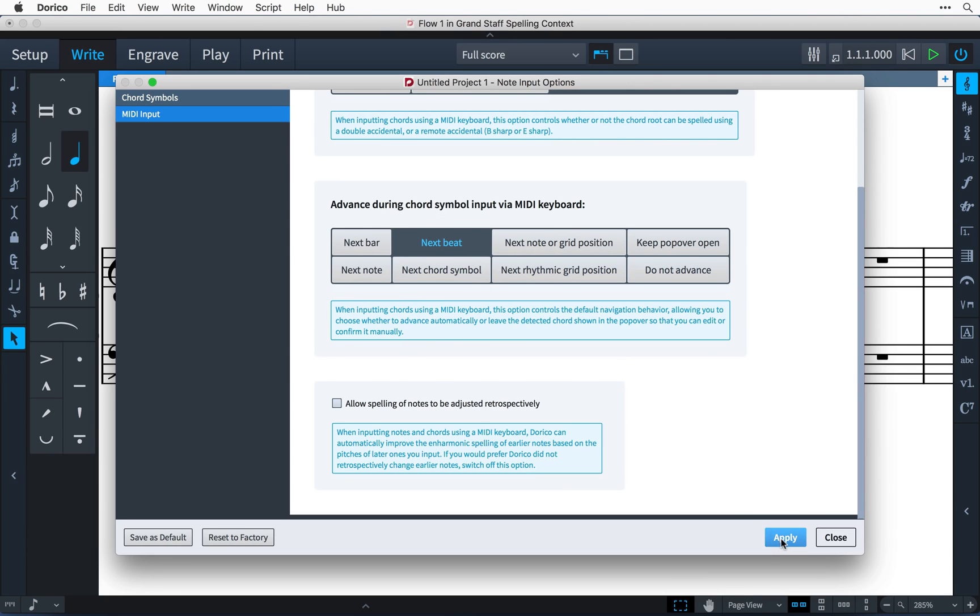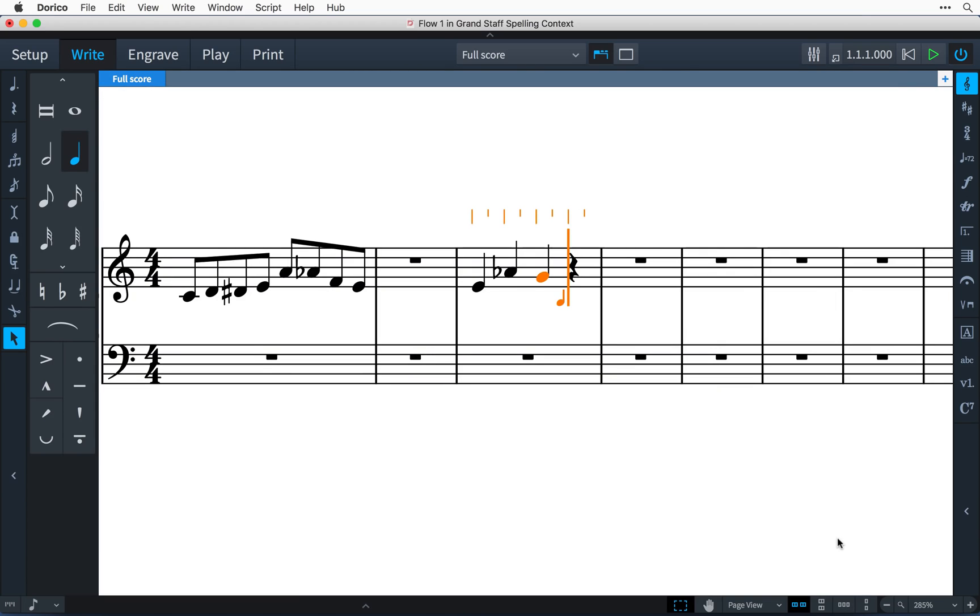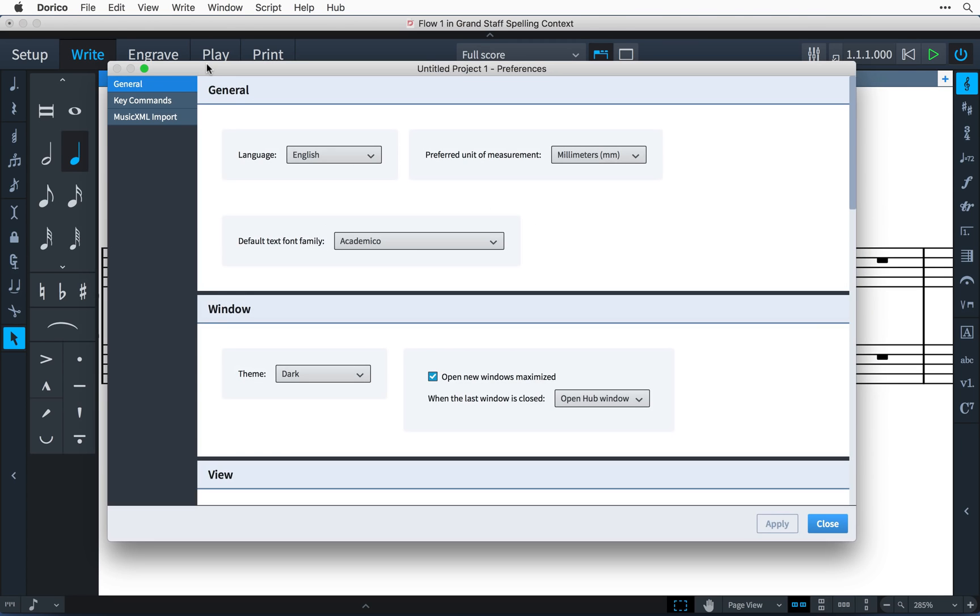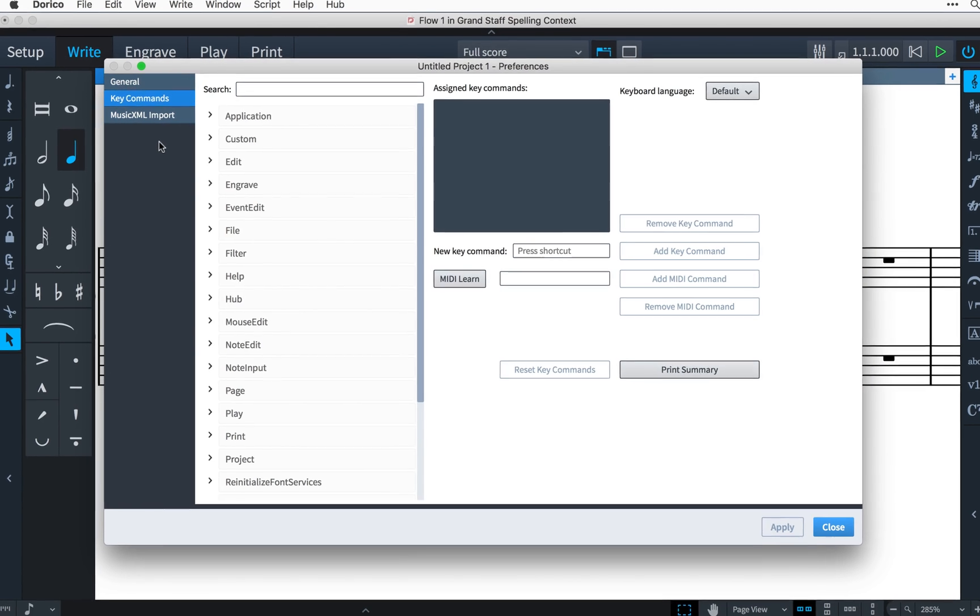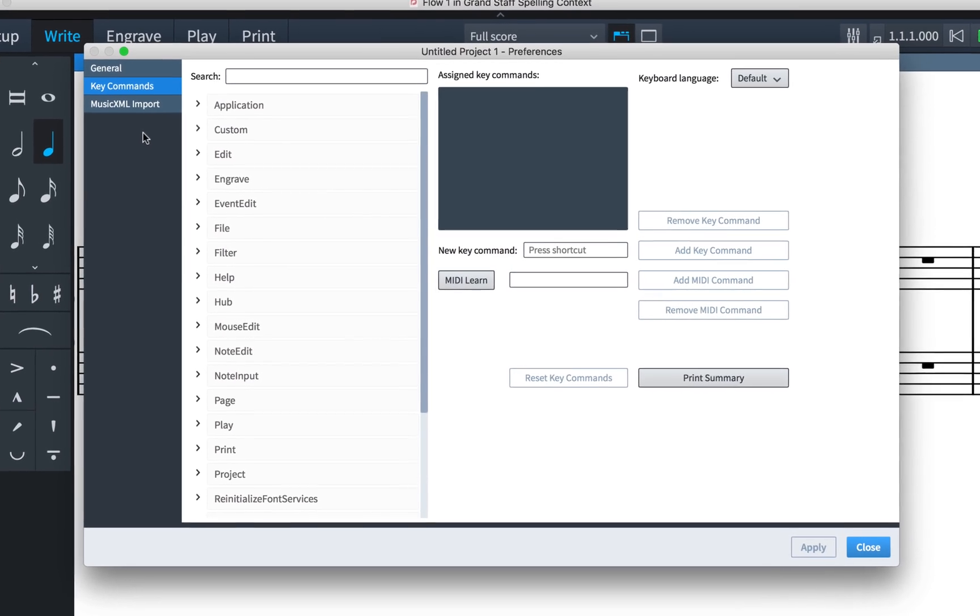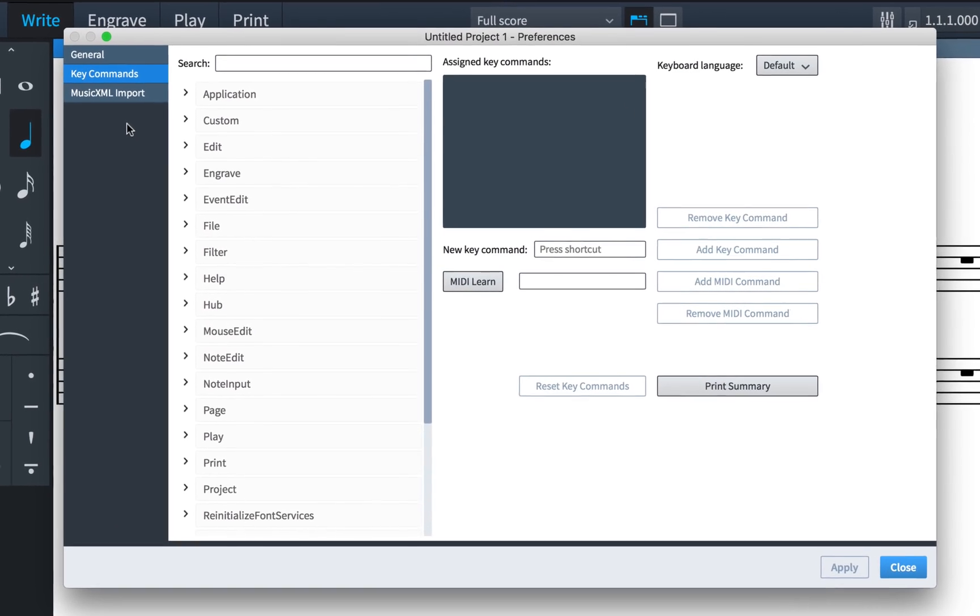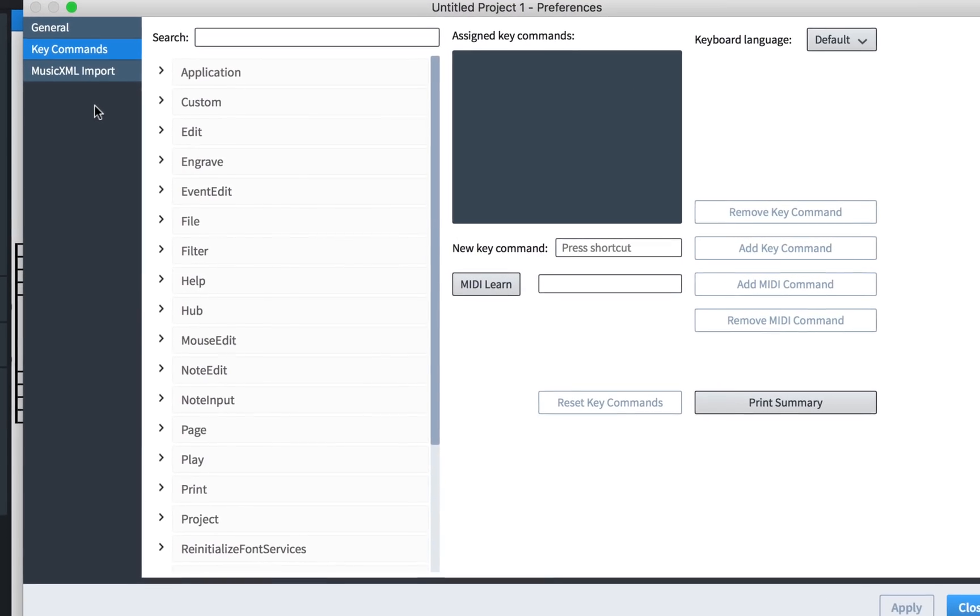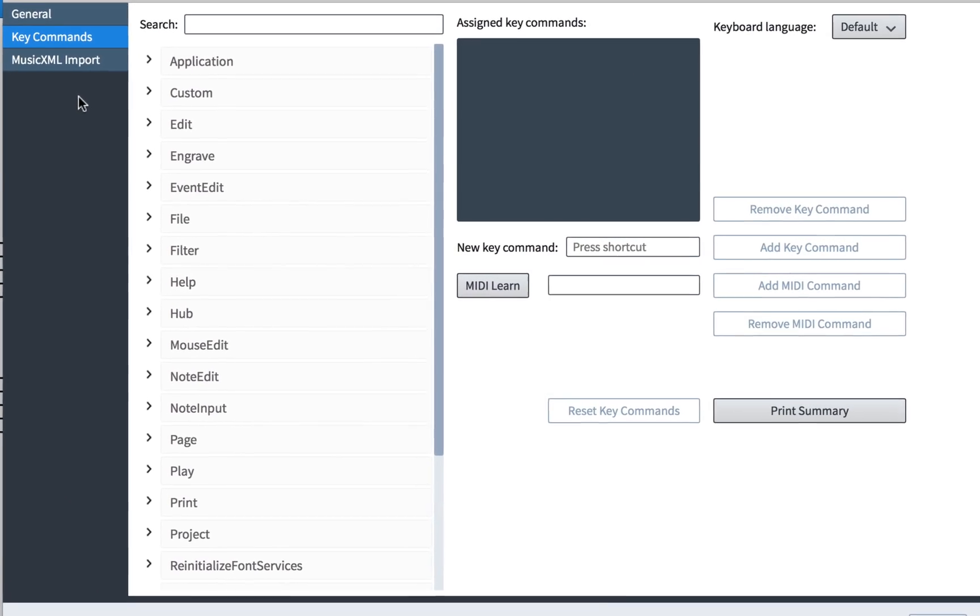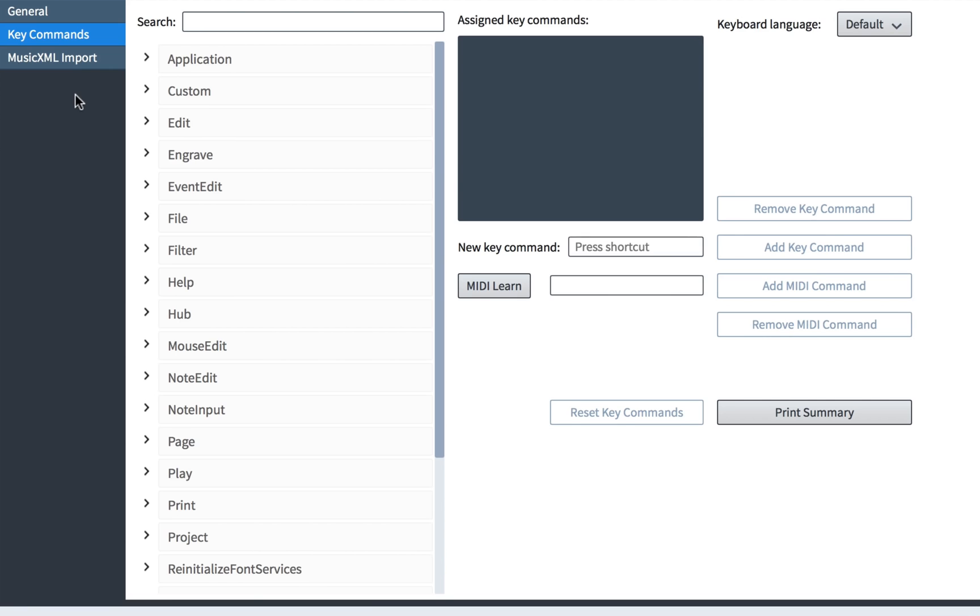You can now use your MIDI keyboard to trigger commands within Dorico. Ensure that you have a project open, then open the preferences dialog and select the key commands page. I'd like to set up my basic MIDI keyboard to be able to change the note duration as I input music.